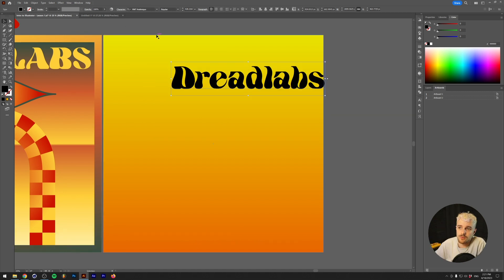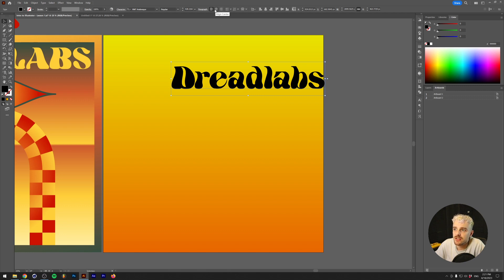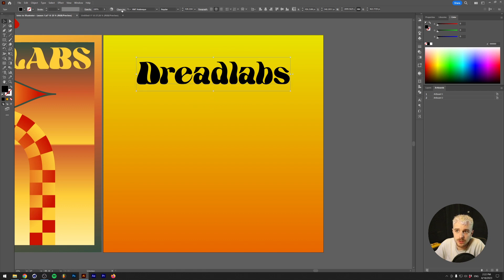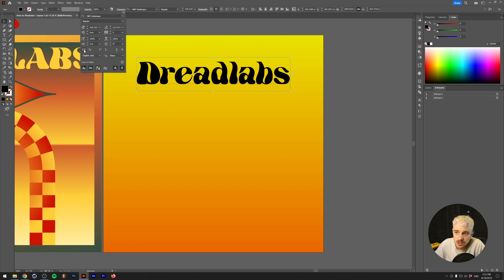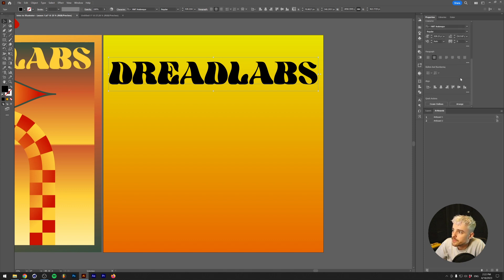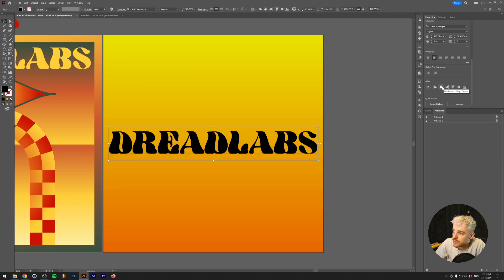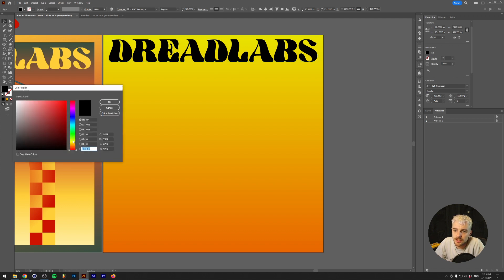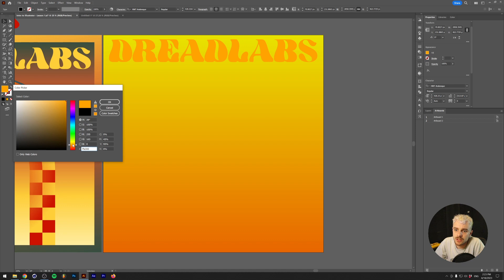Just like shapes, text objects can have a stroke and a fill. With the text selected, set the title alignment to center. In the character menu at the top, clicking the double T puts the text in all caps. Another way to align text is through the Properties window — scroll down to find the alignment options. Select what you want to align to — the artboard — then click horizontal and vertical align to center the text on your canvas.